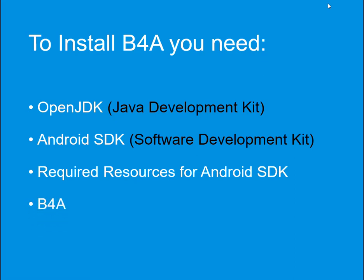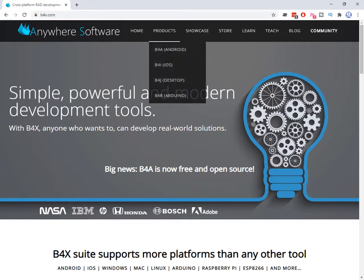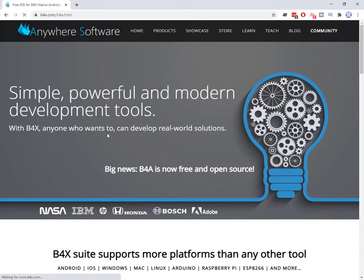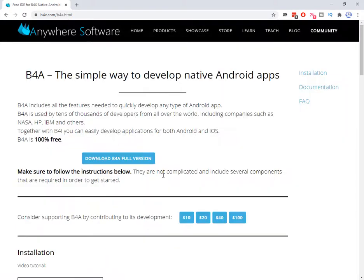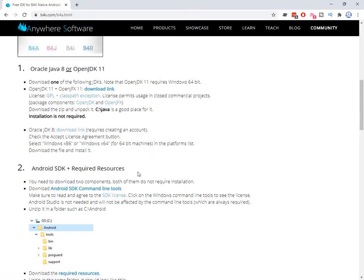Let's do it. To download the files which I told you, you need to come to this website, b4x.com. And from Products, you can click on B4A. And here is a simple tutorial on how to download the required files and install B4A.